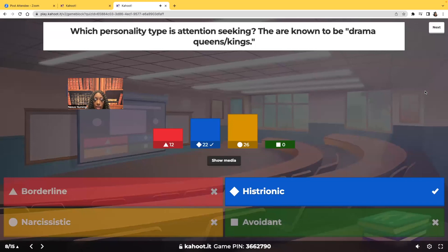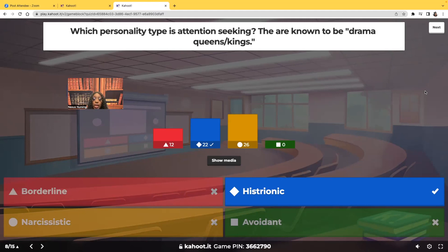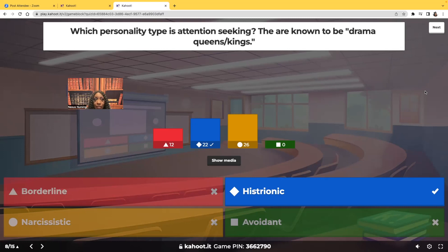The correct answer is histrionic. Most of you chose narcissistic. Yes, people who are narcissistic do tend to also be drama queens or kings — that can be an aspect of their personality. But if you had to choose just one based on attention-seeking and drama, it would be histrionic. The histrionic person needs all eyes on them at all times. Many narcissistic people are low-key narcissistic and good at manipulating people, so not all narcissistic people are drama queens and kings who love all eyes on them.